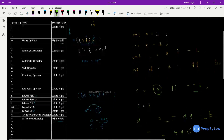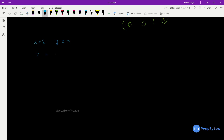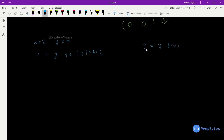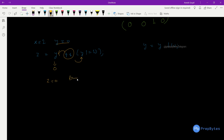Let's see one more example. Let x = 2, y = 0, and z = y && (y |= 10). Note that y |= 10 means y = y OR 10. In this case, y is 0, which is false. Since AND is used and one operand is false, short-circuit evaluation kicks in — it will not execute the second operand at all. So z becomes 0, and printing z gives 0.